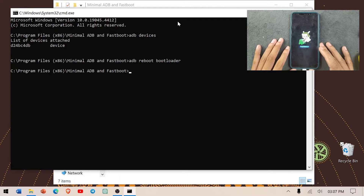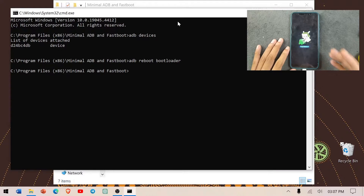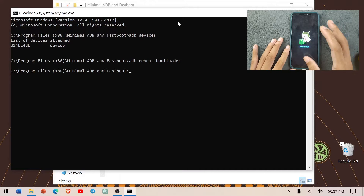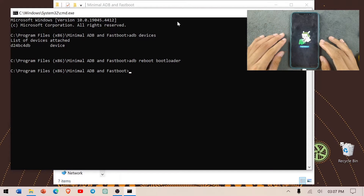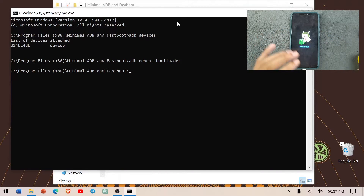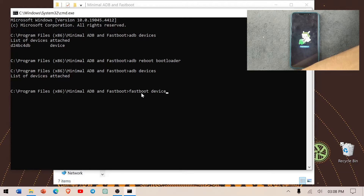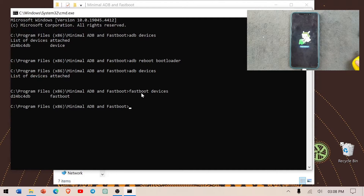As you can see, our device has booted into fastboot mode. Alternatively, you can hold the Power and Volume Down buttons until the device reboots into fastboot directly. Now that we're in fastboot mode, we run 'fastboot devices' to confirm the device is connected, and as you can see the device ID shows up.